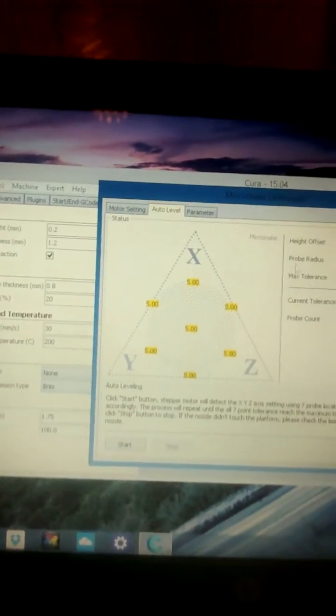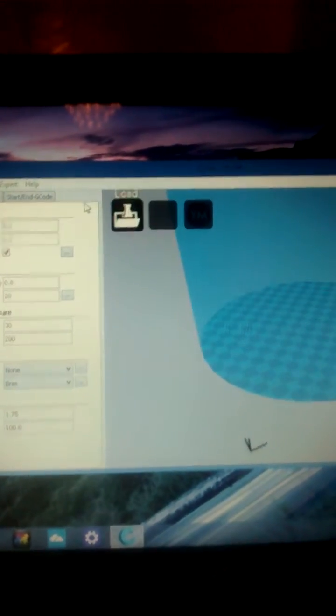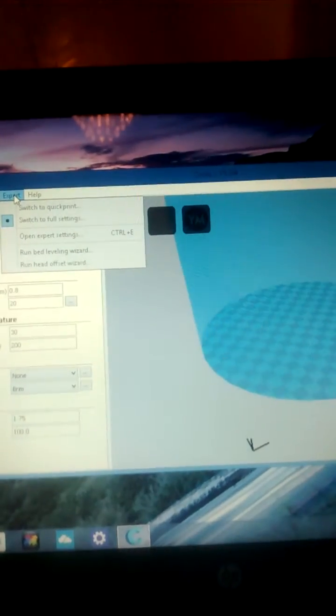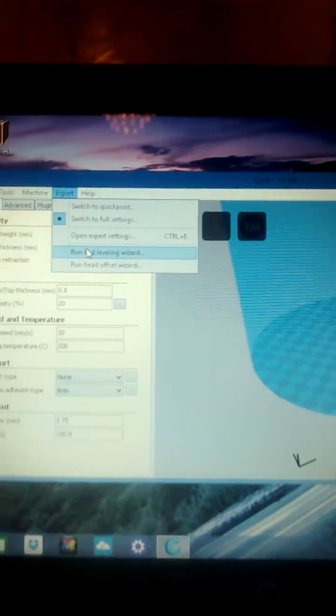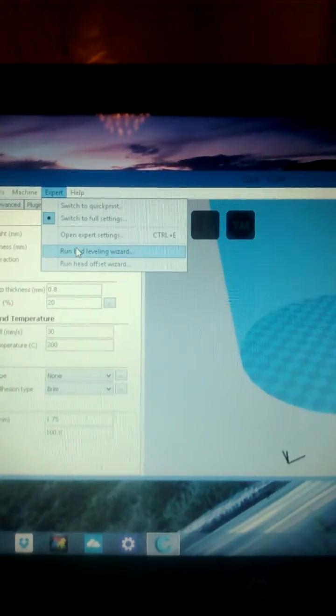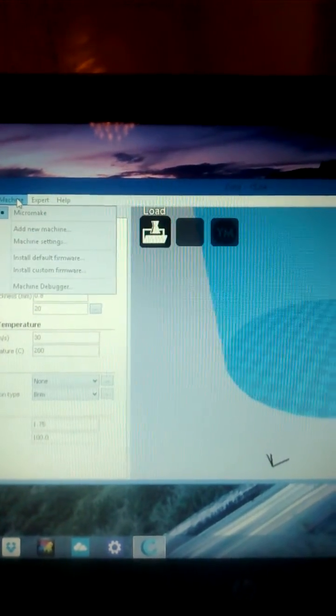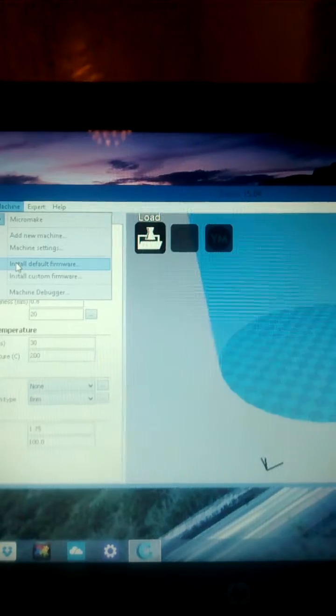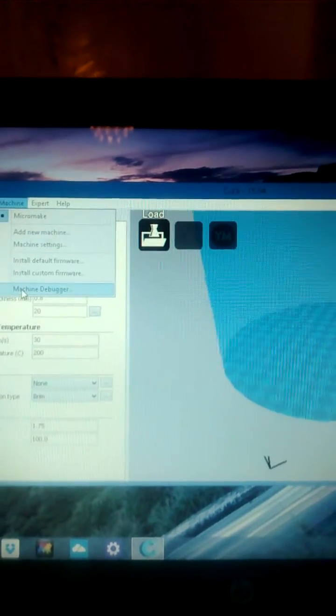Now be careful here, because you could go Expert, run Bed Leveling Wizard. And that doesn't work for whatever reason, or at least it didn't for me.